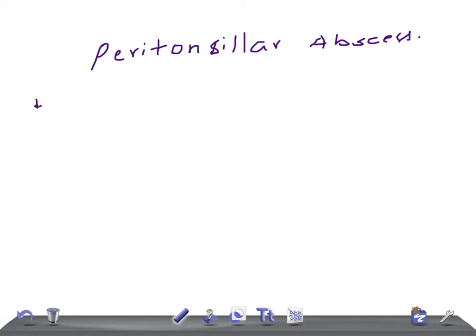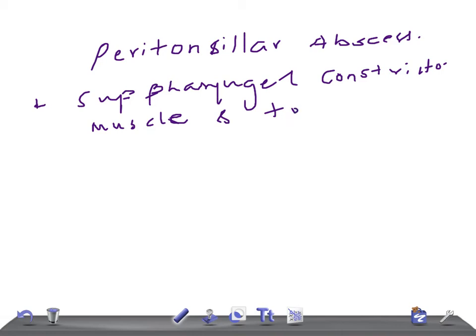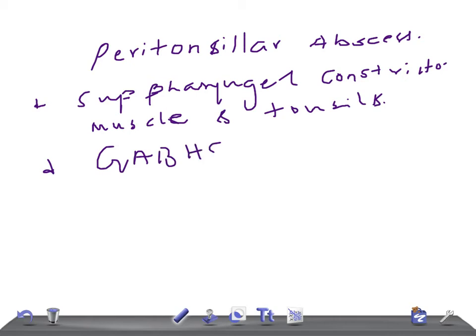So what is a peritonsillar abscess? You know very well there is a pharyngeal constrictor muscle and tonsils. It is nothing but an infection occurring in the space between the superior pharyngeal constrictor muscle and the tonsil. The etiology includes GABHS, which is very common, and anaerobes.